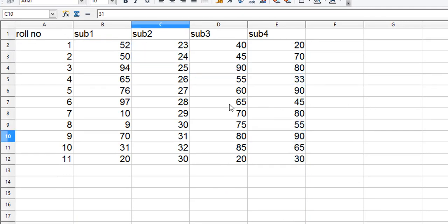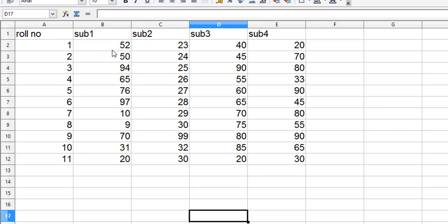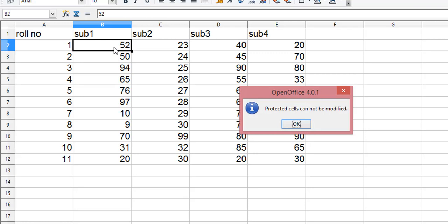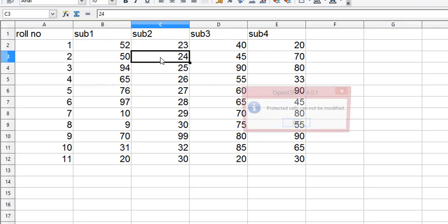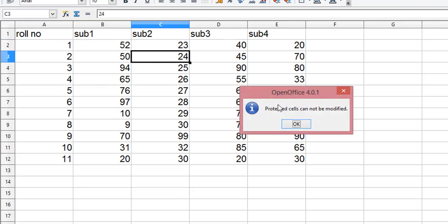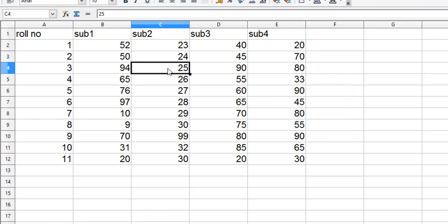If I click here I can make changes. If I click here, I protected this cell, and if I try to make any changes it says protected cell cannot be modified. But this one is working because it was not selected.